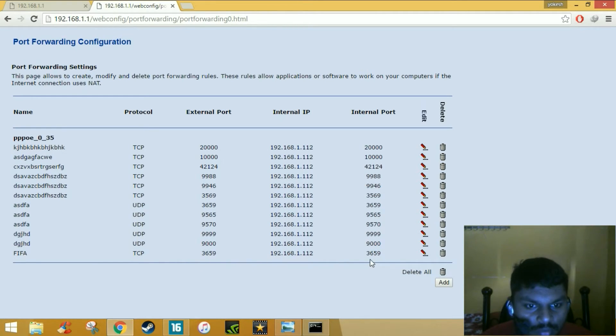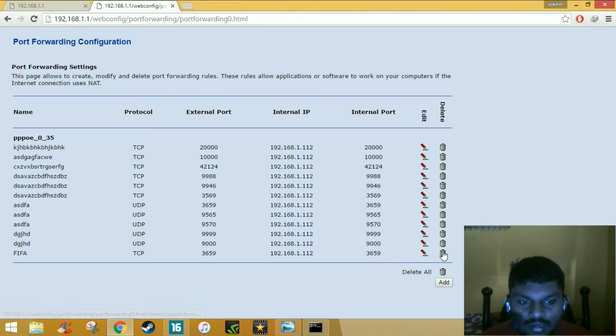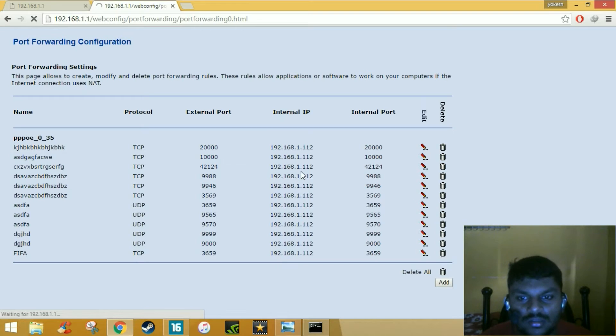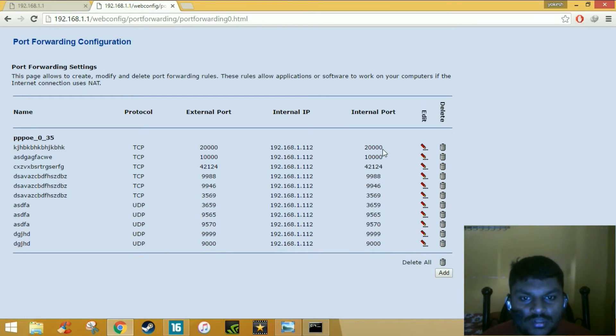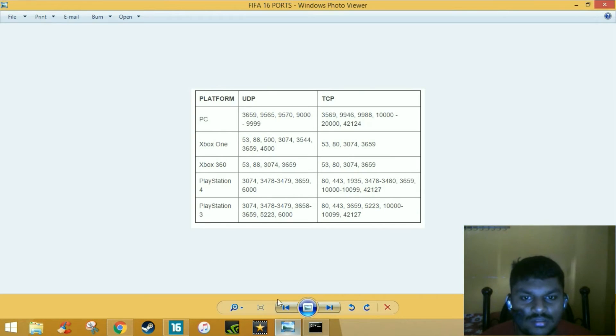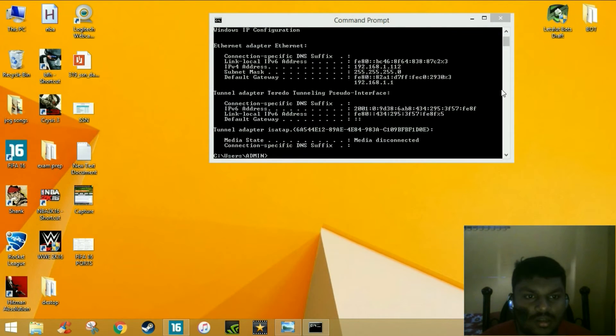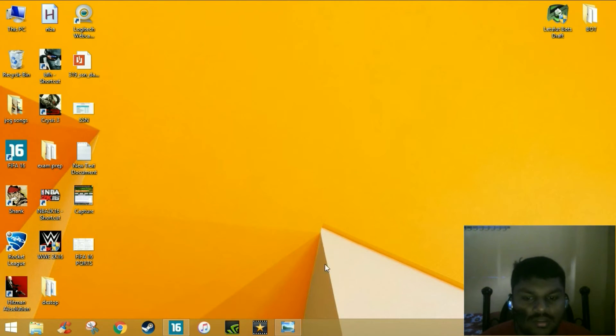Since I already have this port, I don't need this so I have deleted it. Like this you have to add all the ports, internal ports with this IP address. The names can be same or different, doesn't matter. Follow this, just copy it down and do the same. Once you are done, just close the browser and everything.